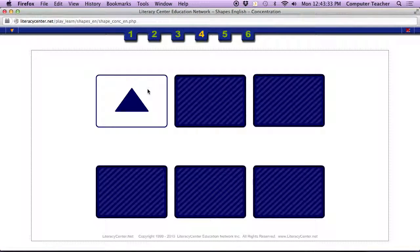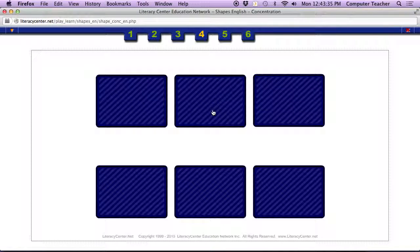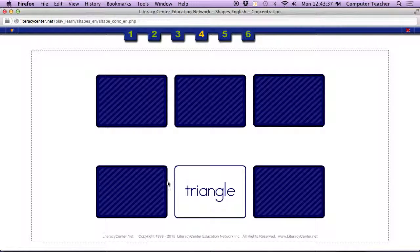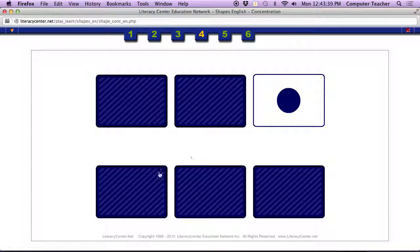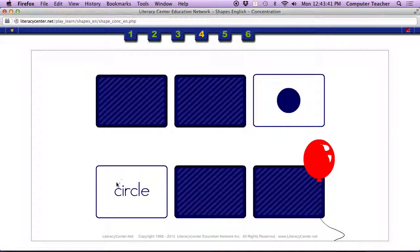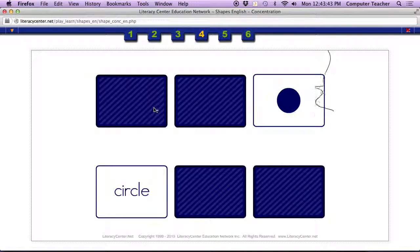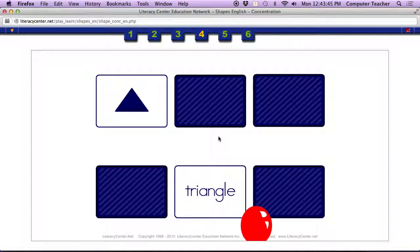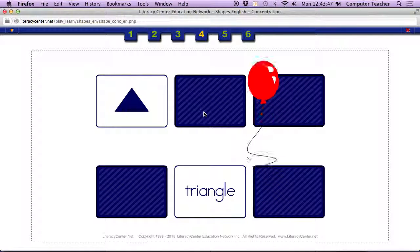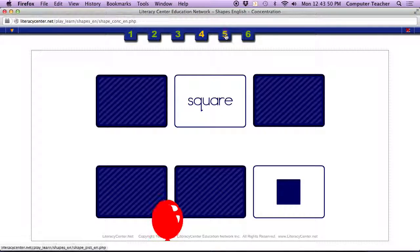Matching. Circle. So this word matches that shape. Triangle. Square.